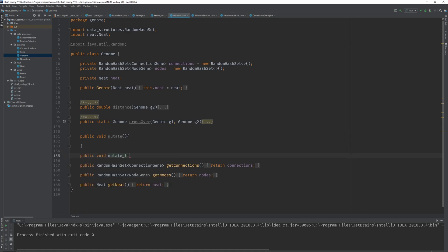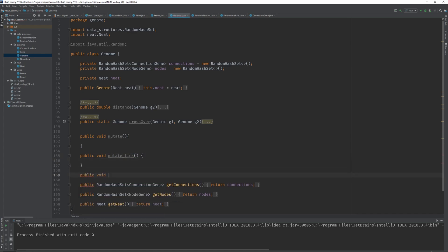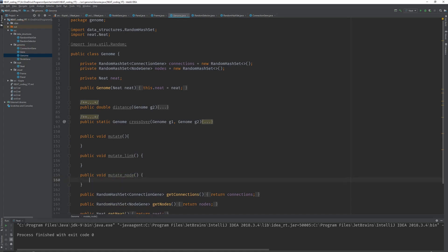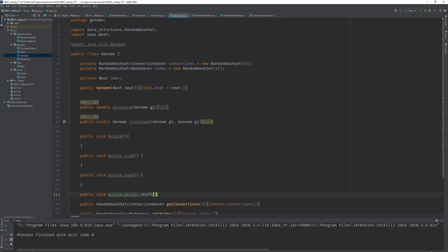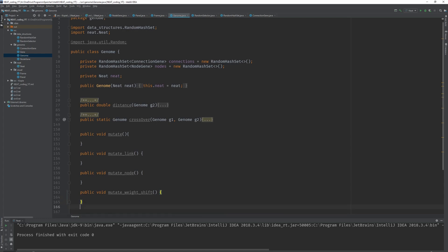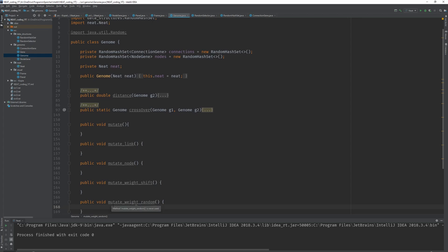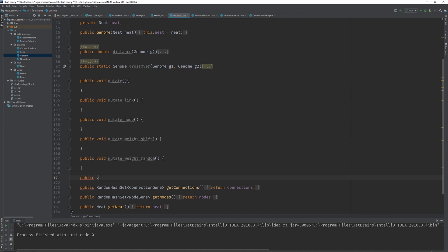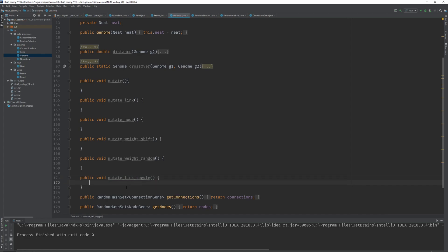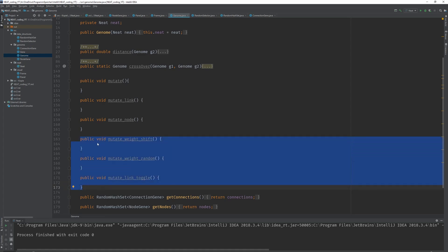The first one is public void mutateLink, to create a new link between two nodes. The next one is mutateNode — we're going to place a new node in between two already existing nodes, exchanging a connection with two new connections and a node in the middle. Next is public void mutateWeightShift — we take a connection and shift the weight by a factor. Then public void mutateWeightRandom — this doesn't shift the weight but assigns a totally new value. Finally, public void mutateLinkToggle, which toggles the enabled state of a link: if it's enabled it becomes disabled, and vice versa.